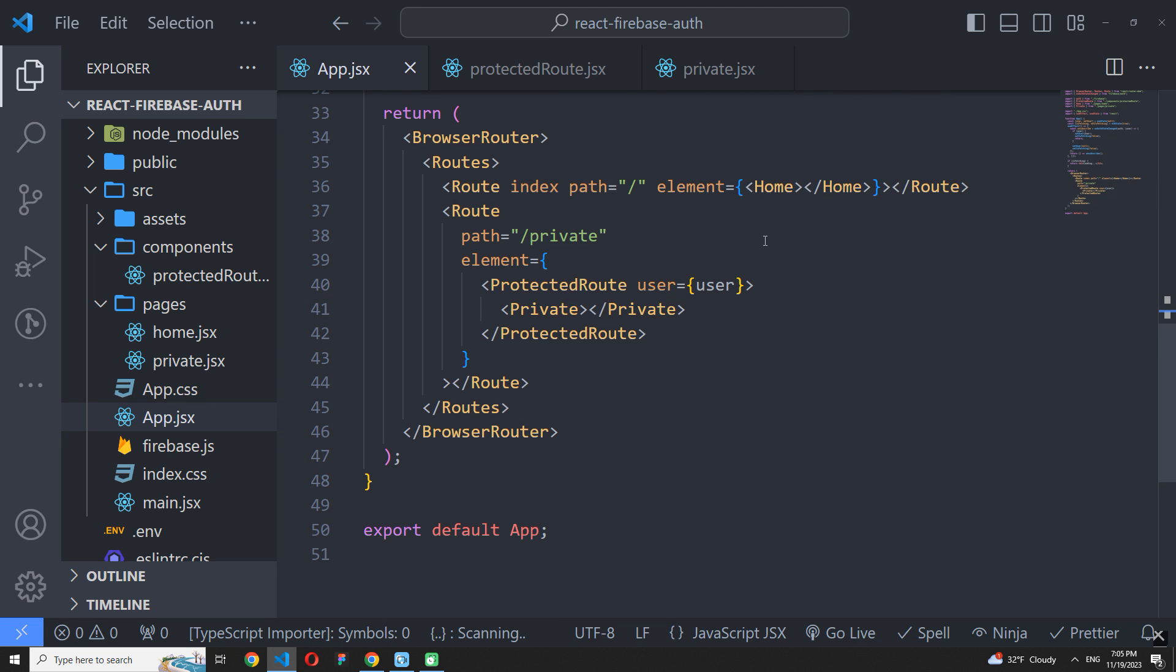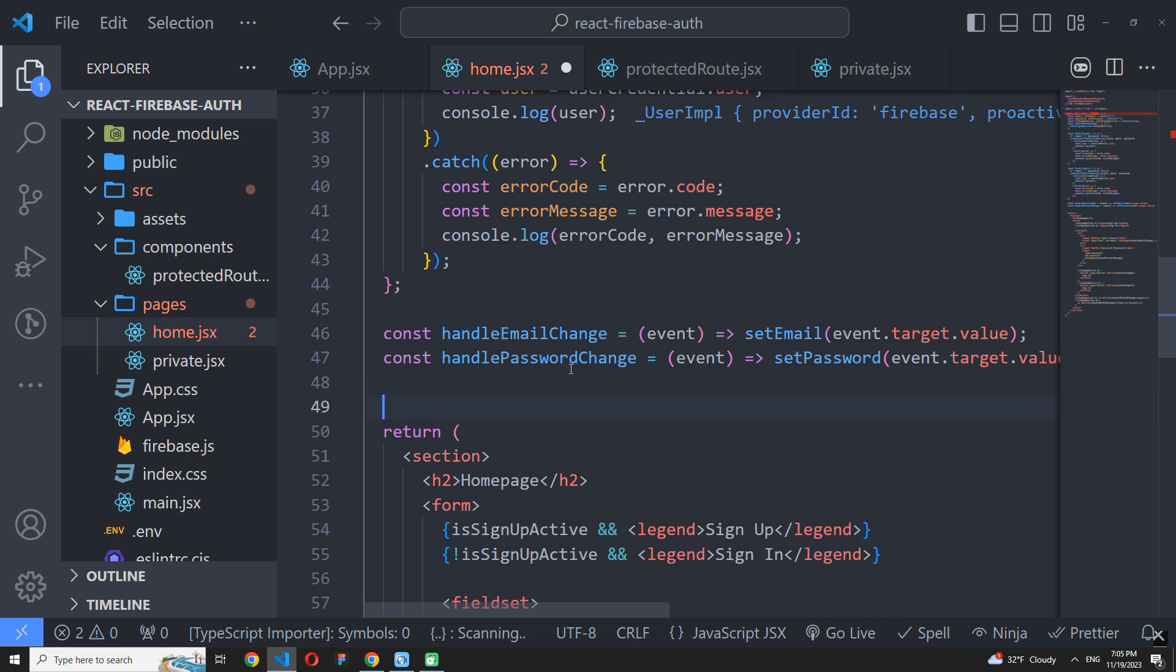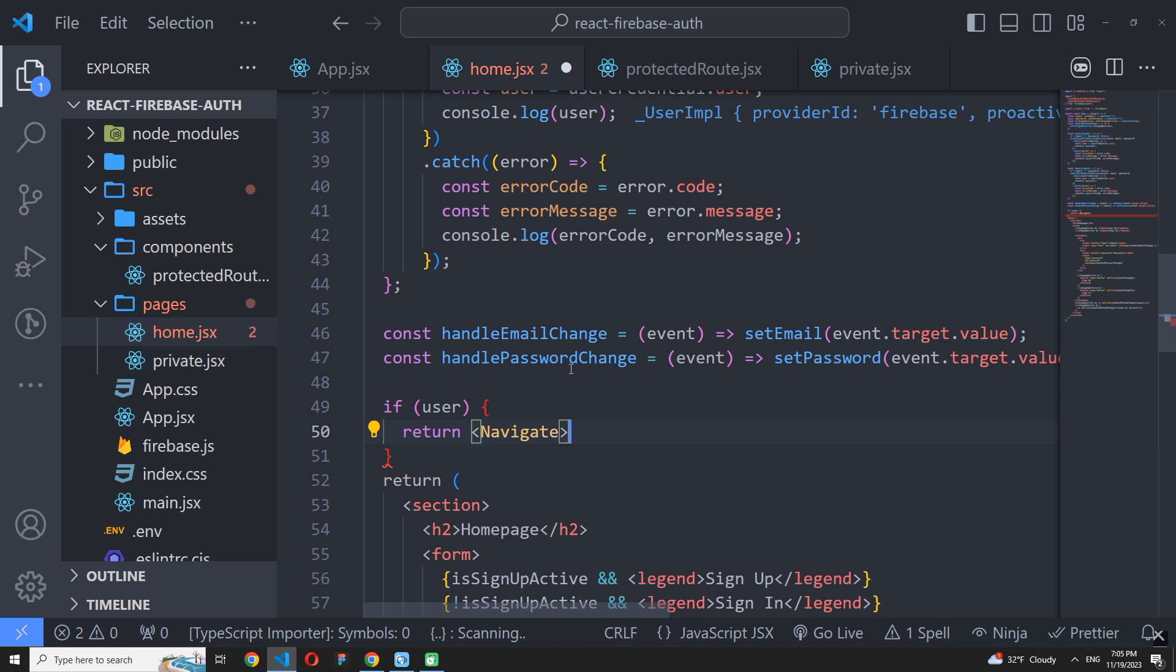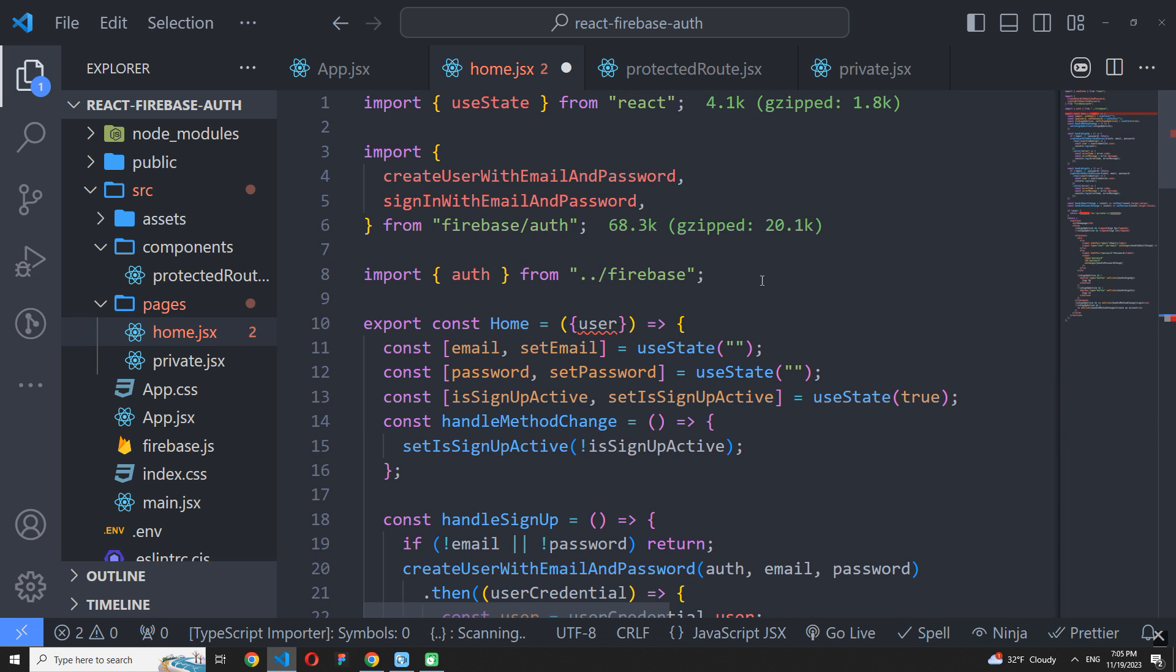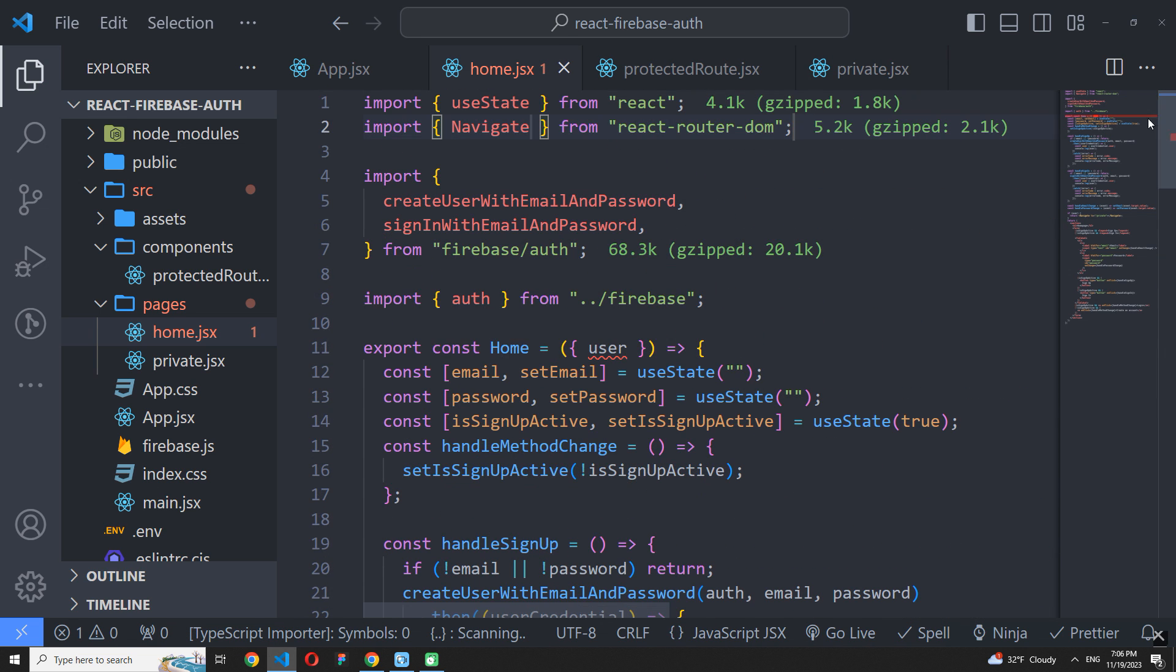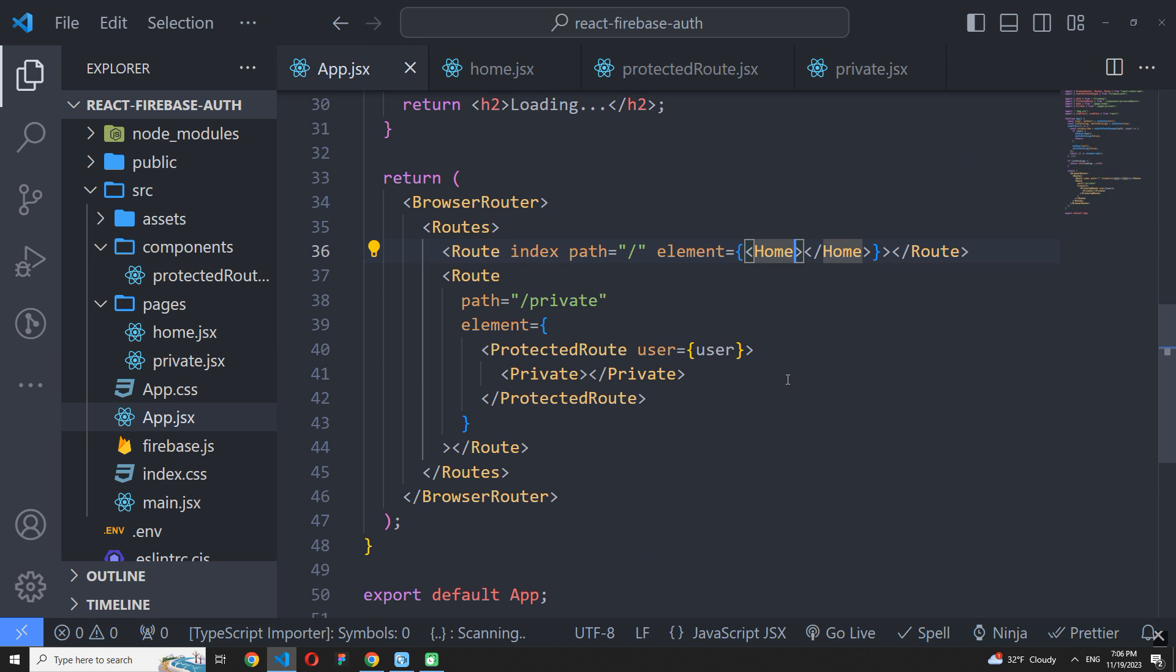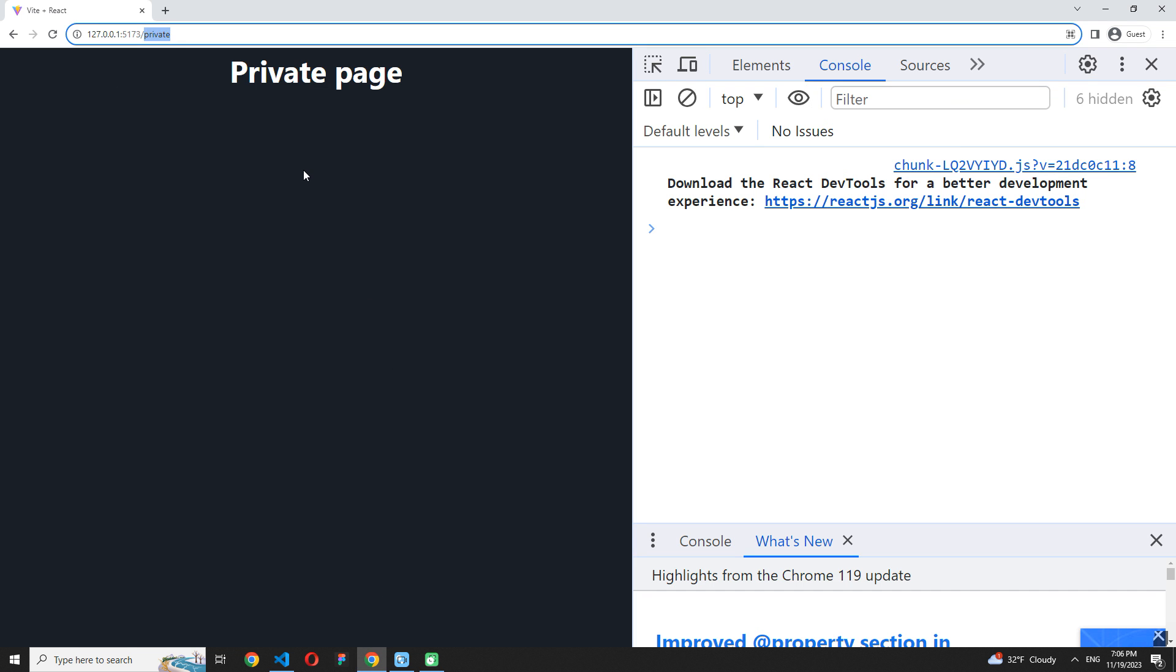But there is one more concern. We should forbid access to the home page for users who were successfully logged in. So, let's write some logic inside our home page. The render condition will be similar to the protected root. We just pass a user prop to the page and check if the user exists now. If so, we should navigate him to the private page. Let's import Navigate from ReactRouter DOM and pass a user prop. And now it works correctly.